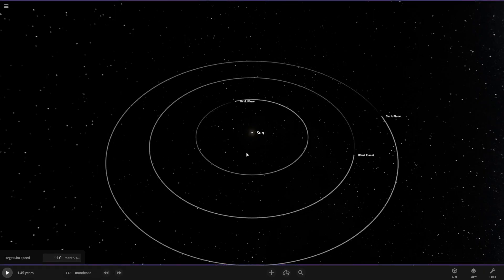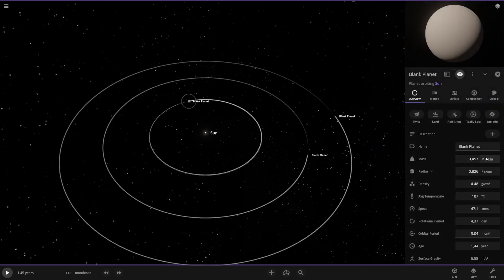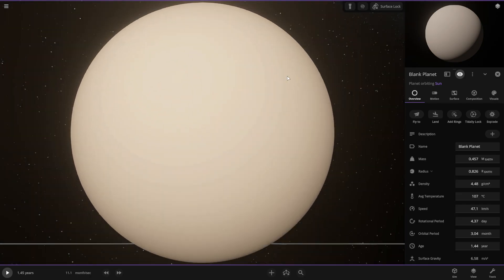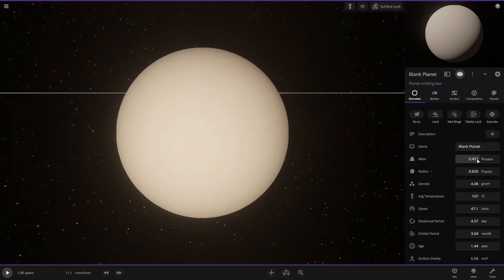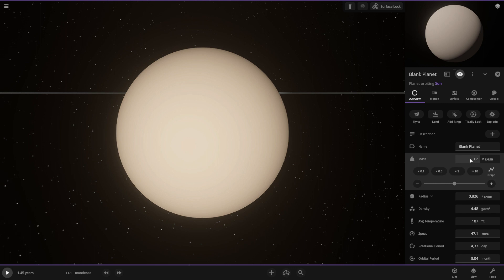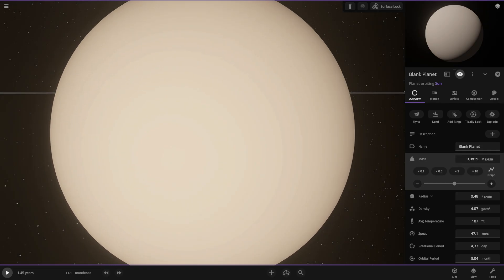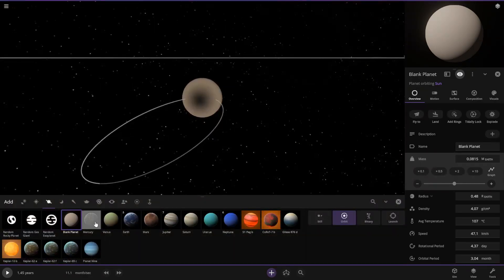Let's start with Mercury, our very very hot planet. I know it's small — its size is around 0.0185. Actually it's 0.815... well, something like that. That's smaller than Earth, which is better.